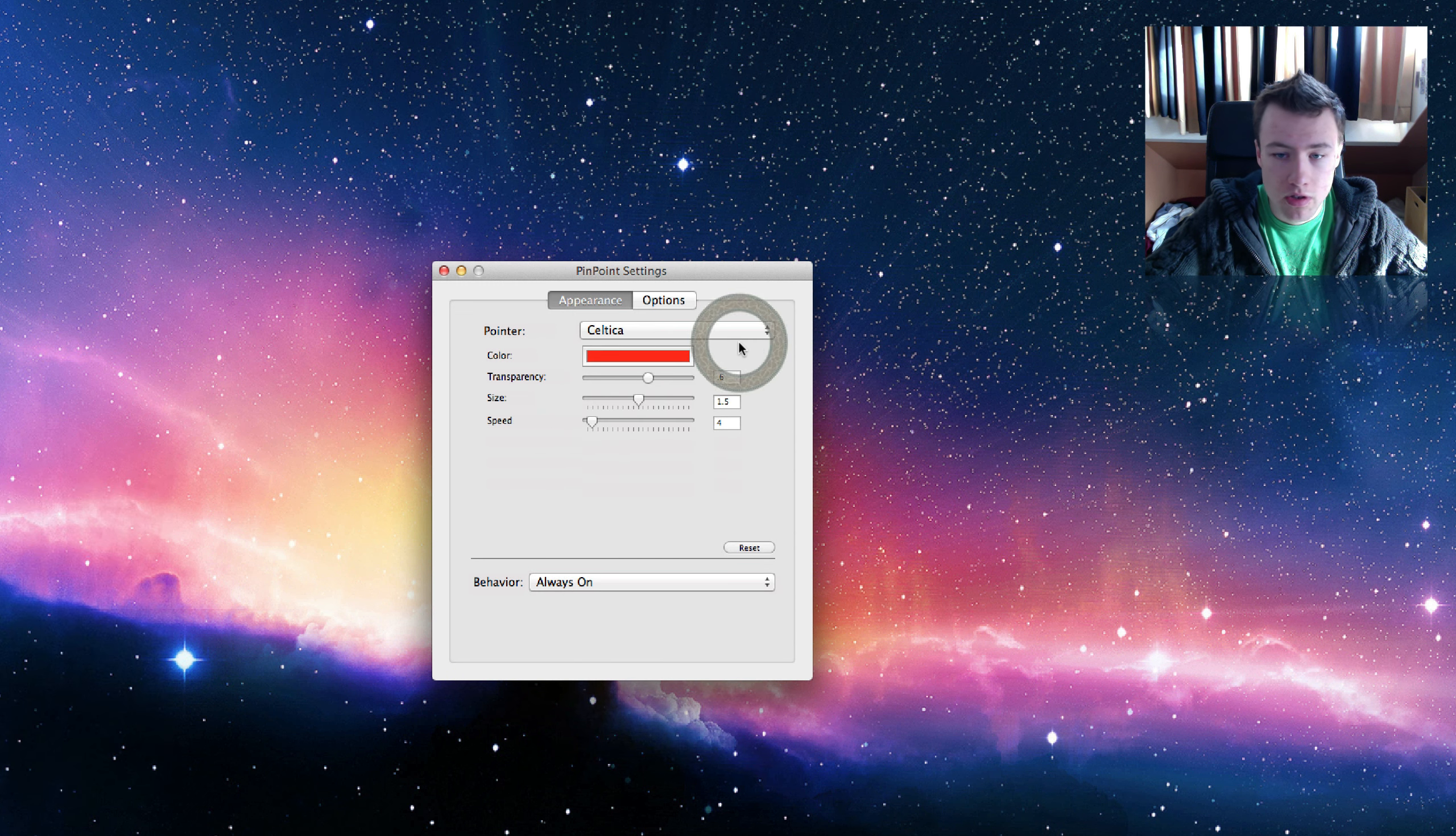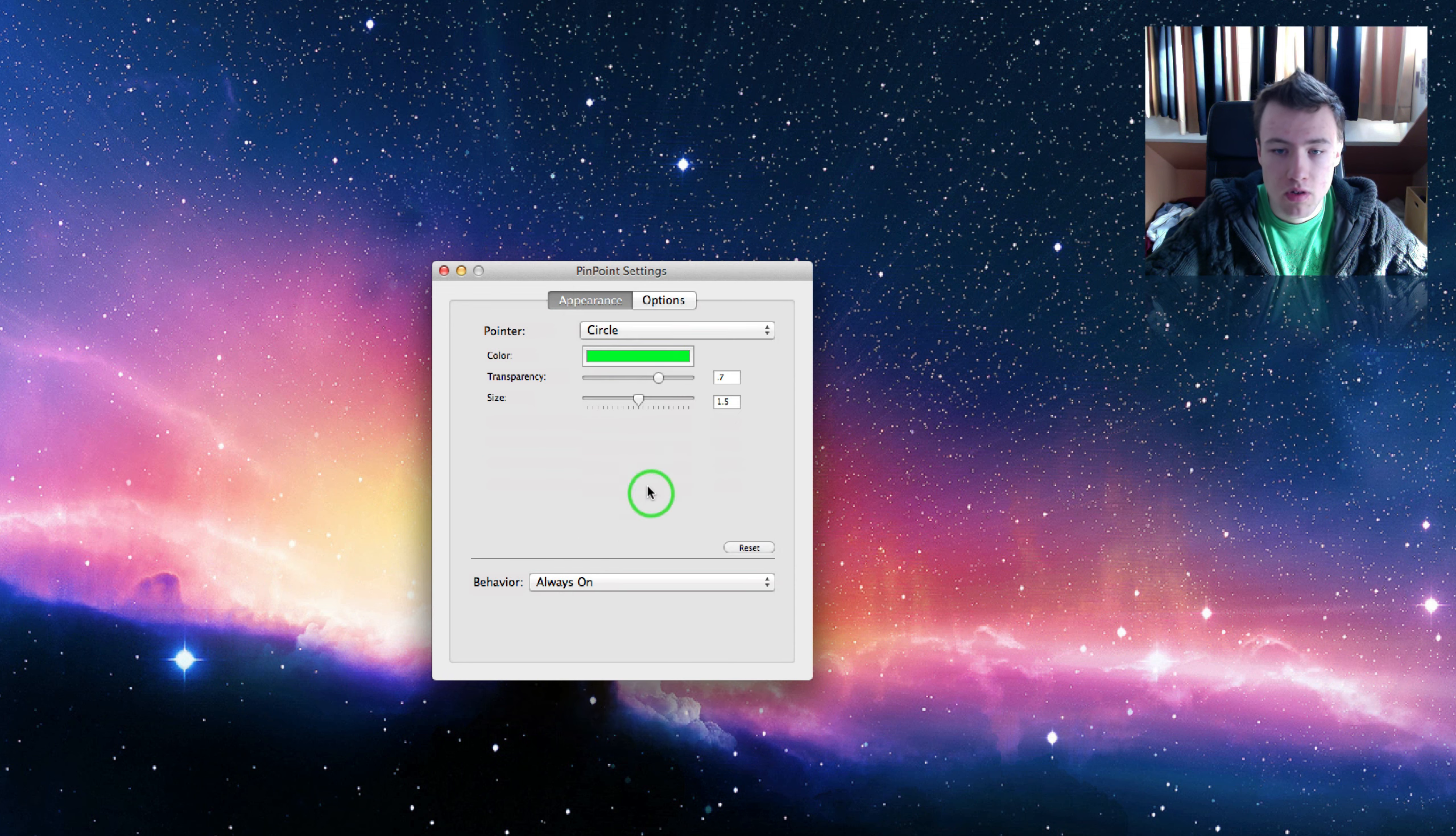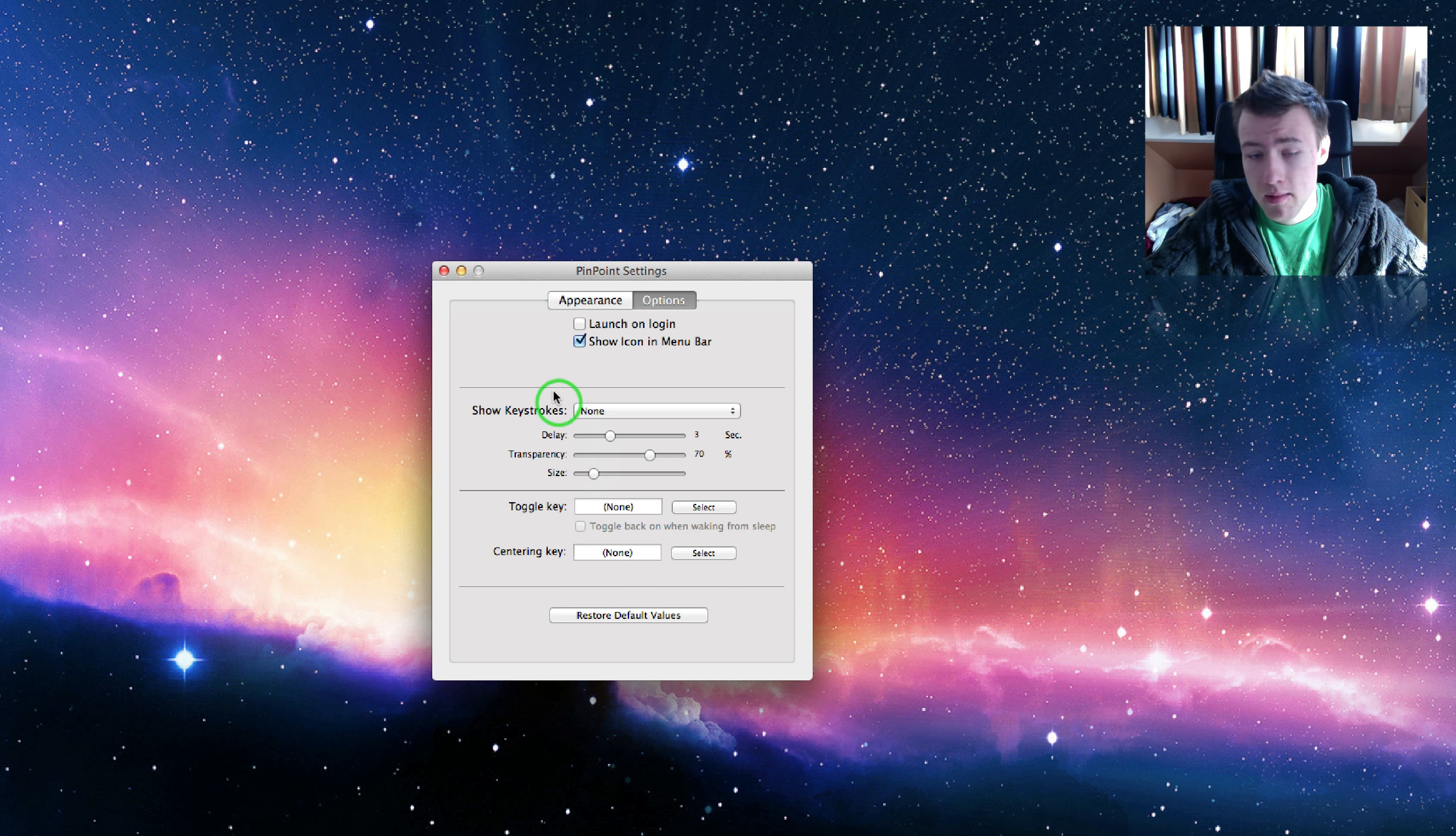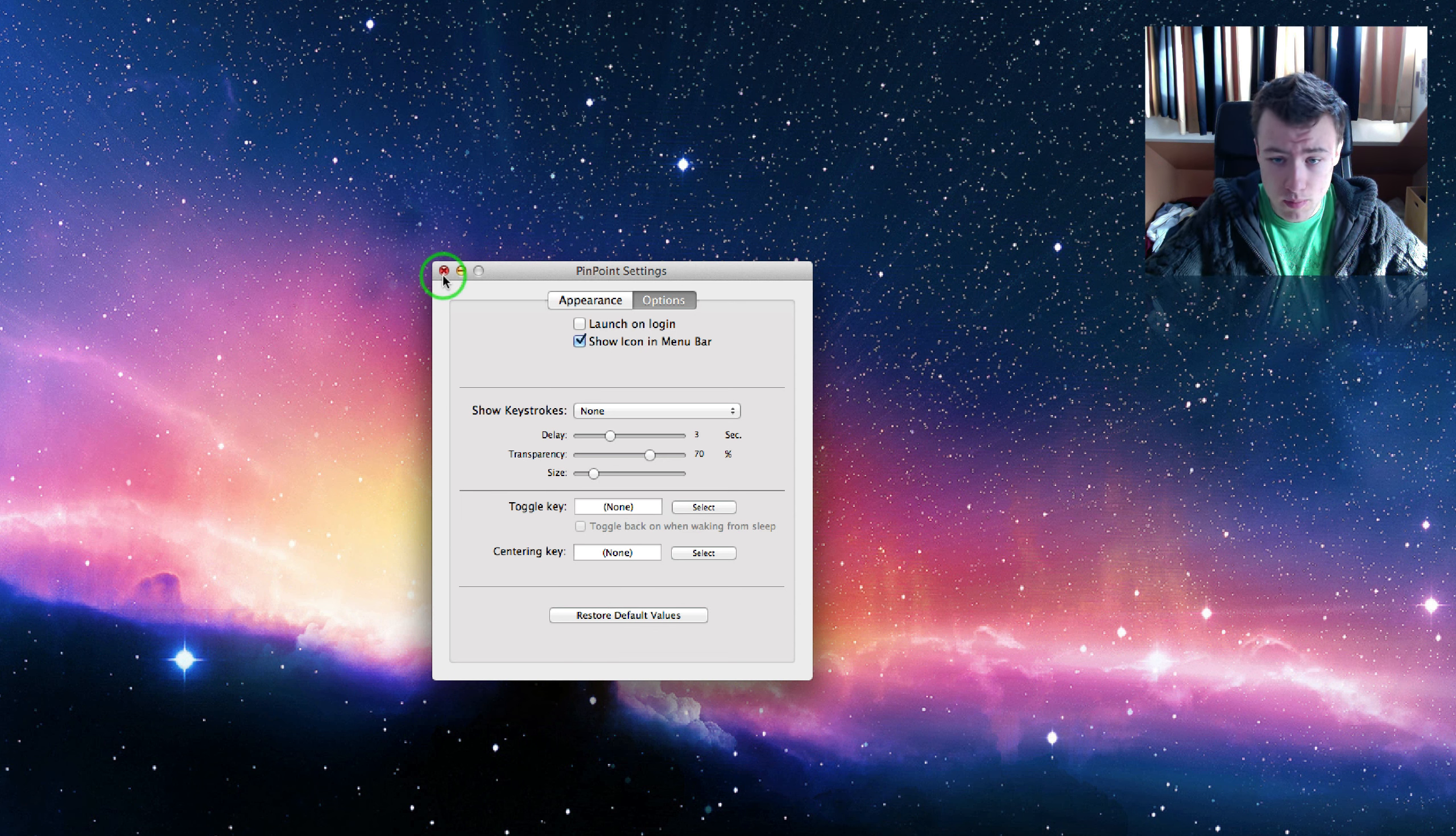You can just choose from all the different effects here. I'm not going to go over all the effects, but that's pretty much it. You have a few extra options here, but I'll leave that to you guys if you want to buy this application. It's pretty straightforward.